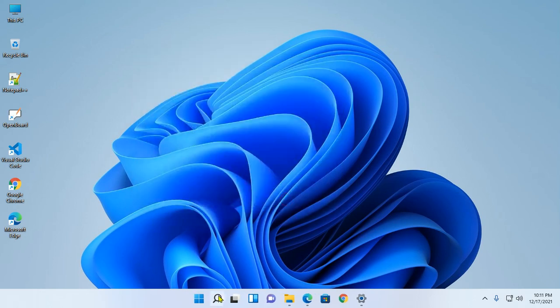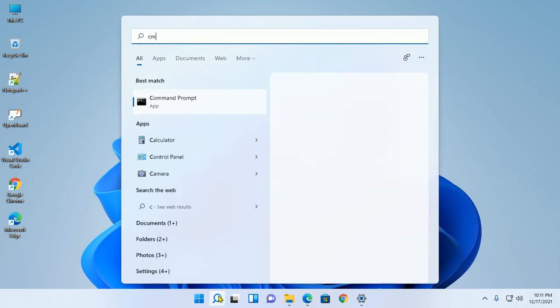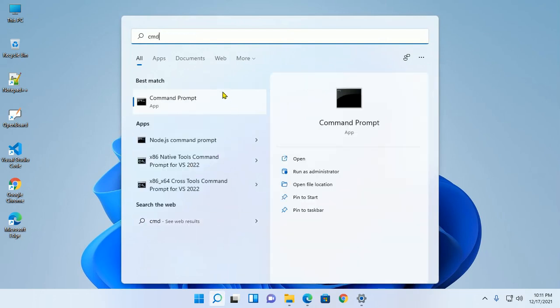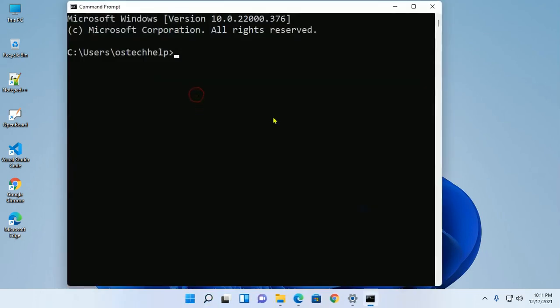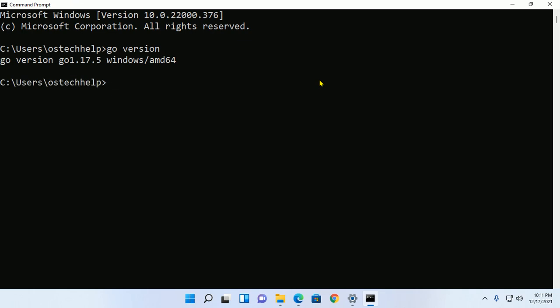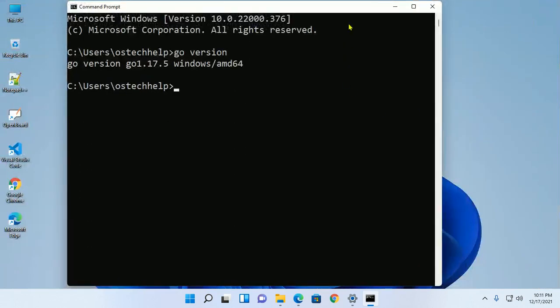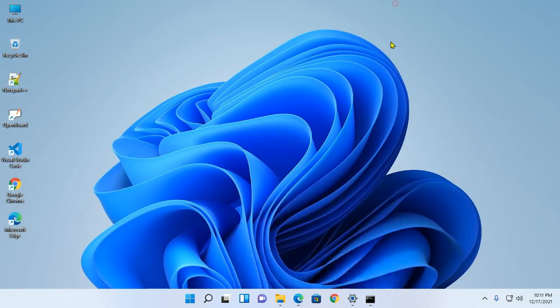Open Command Prompt and verify the Go installation. Type go version. If you like this video give a like, comment and share. Thank you so much for watching this video.